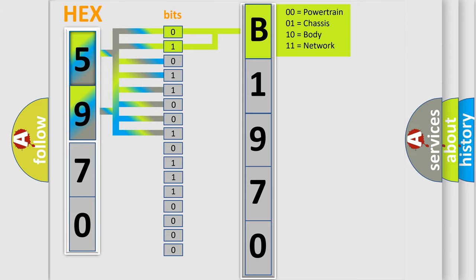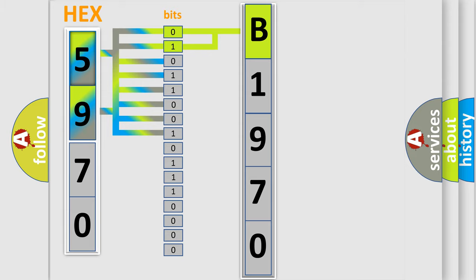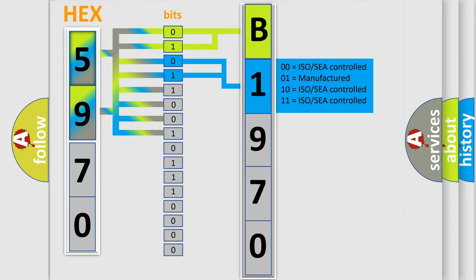By combining the first two bits, the first character of the error code is expressed. The next two bits determine the second character.